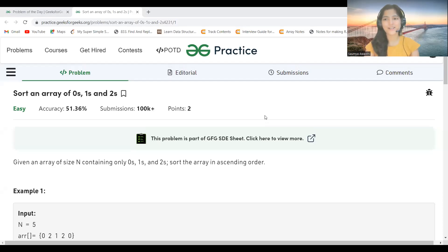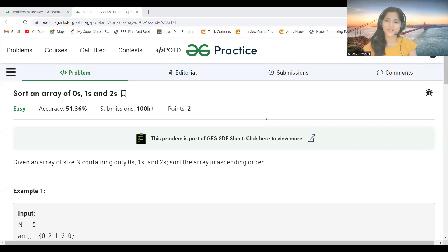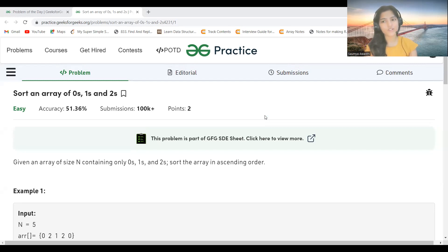Hi everyone, welcome to my YouTube channel. Today we are going to solve the problem of the day on the GeeksForGeeks platform. Today's problem is 'Sort an Array of Zeros, Ones, and Twos'. Before proceeding, make sure to subscribe to the channel, turn on the bell icon, and join our Telegram community — the link is in the description.